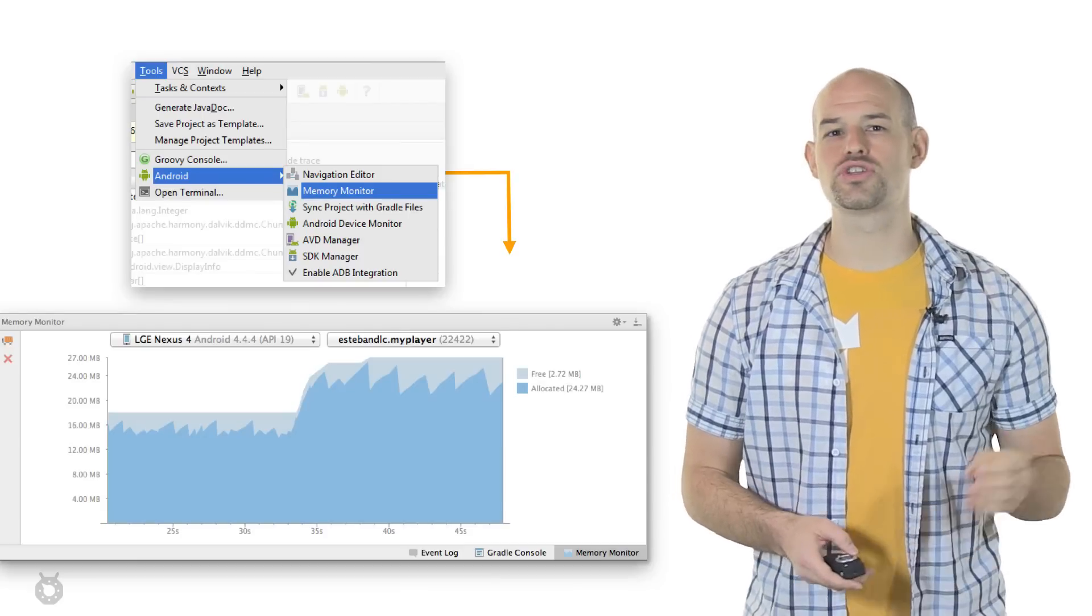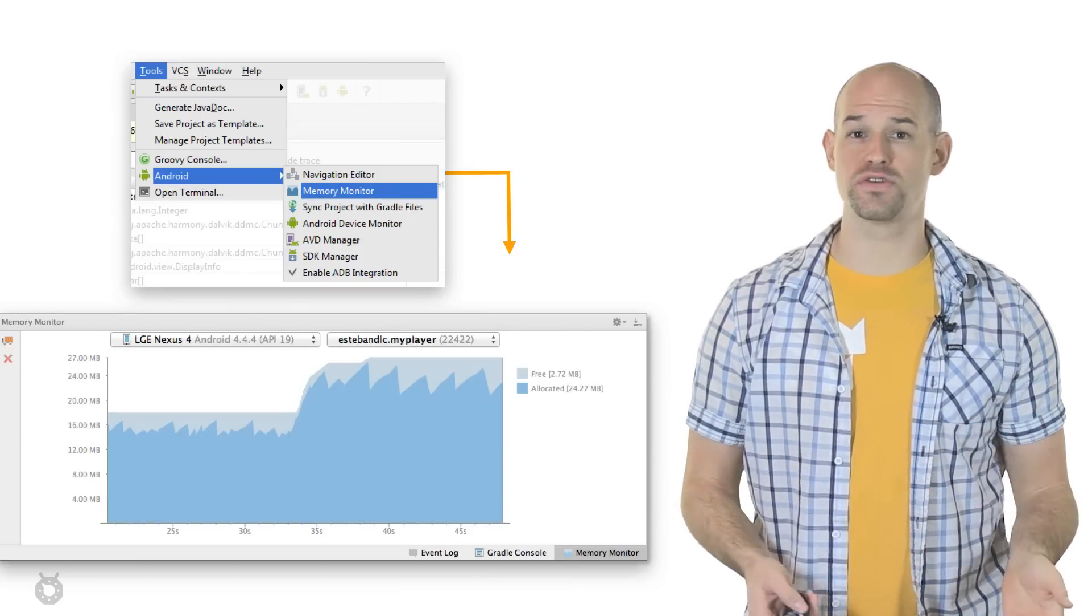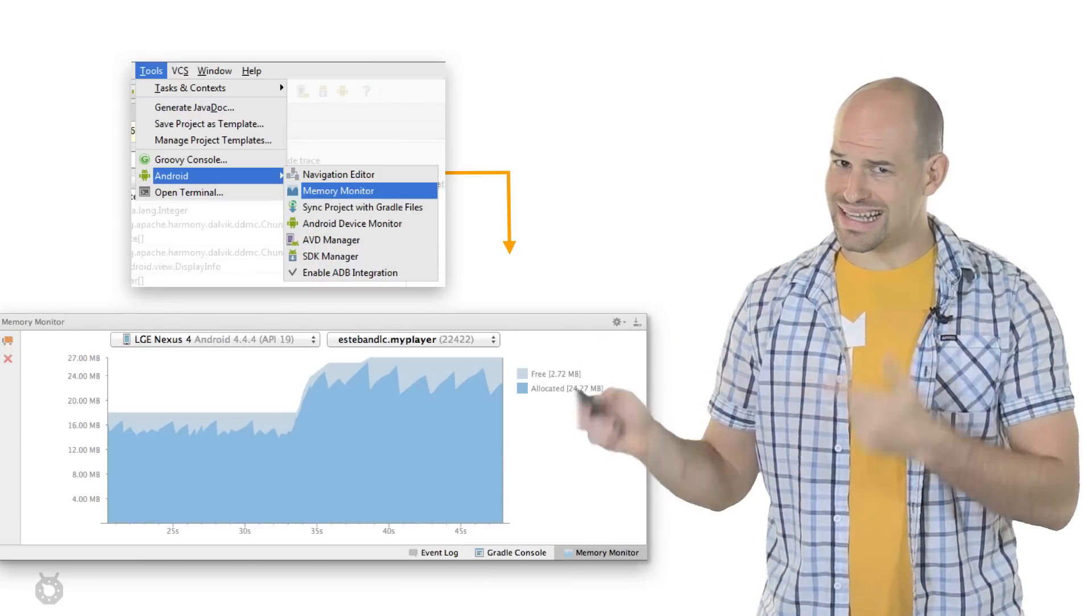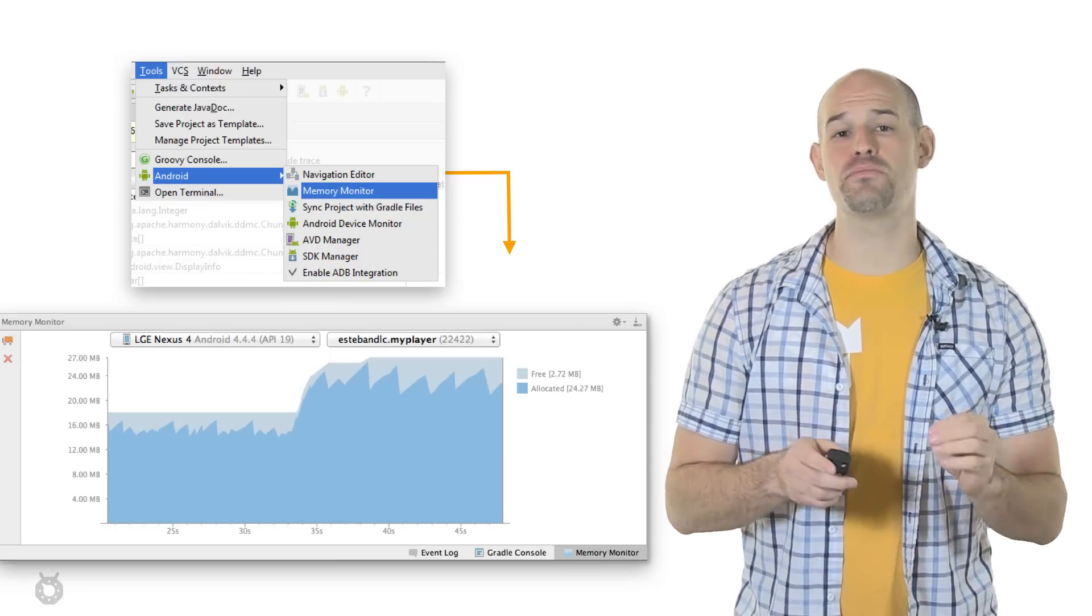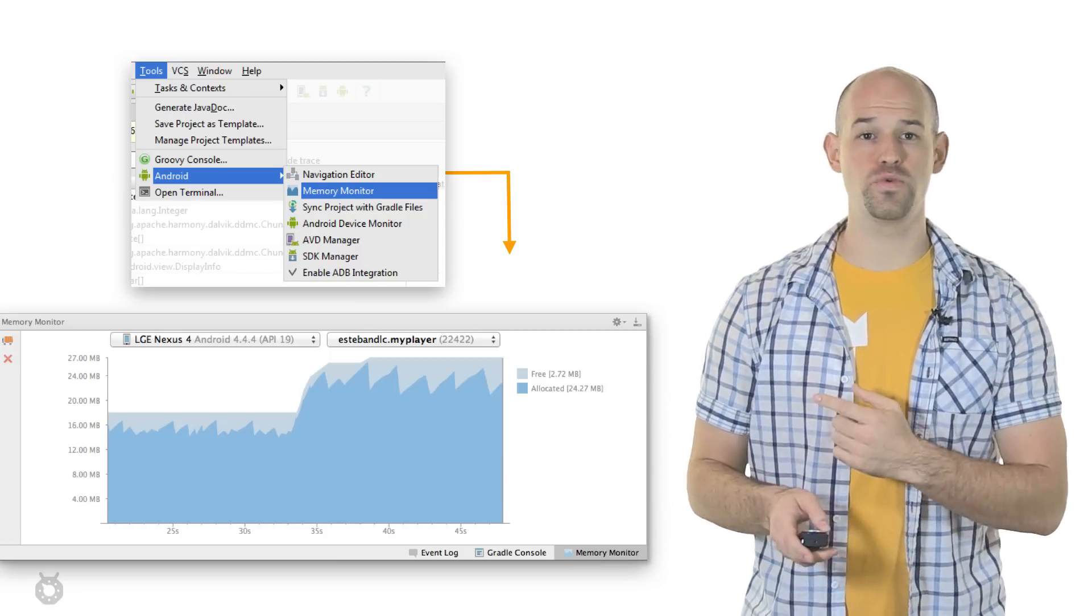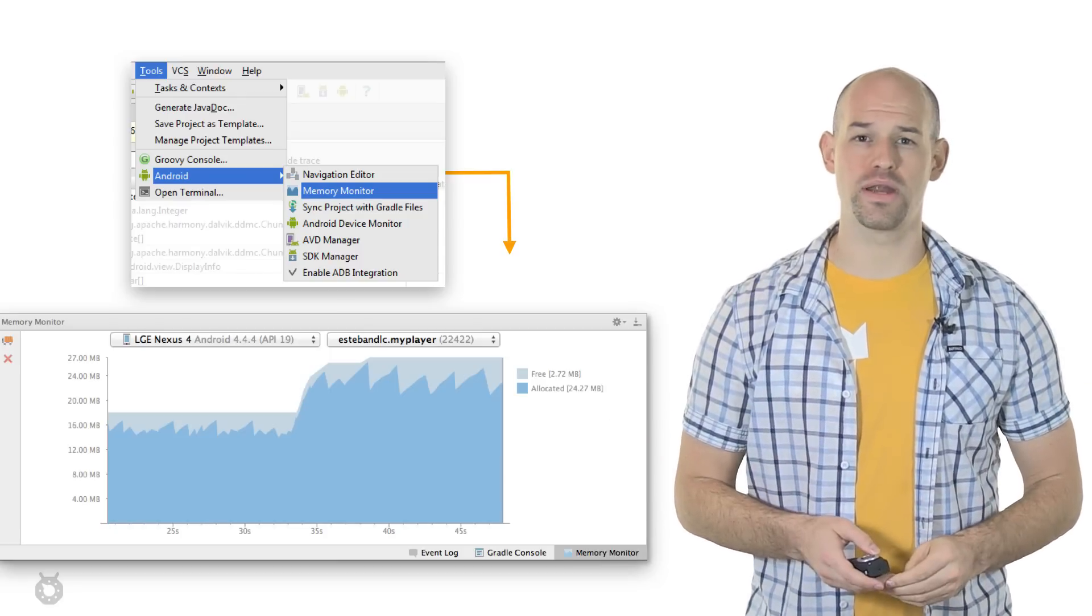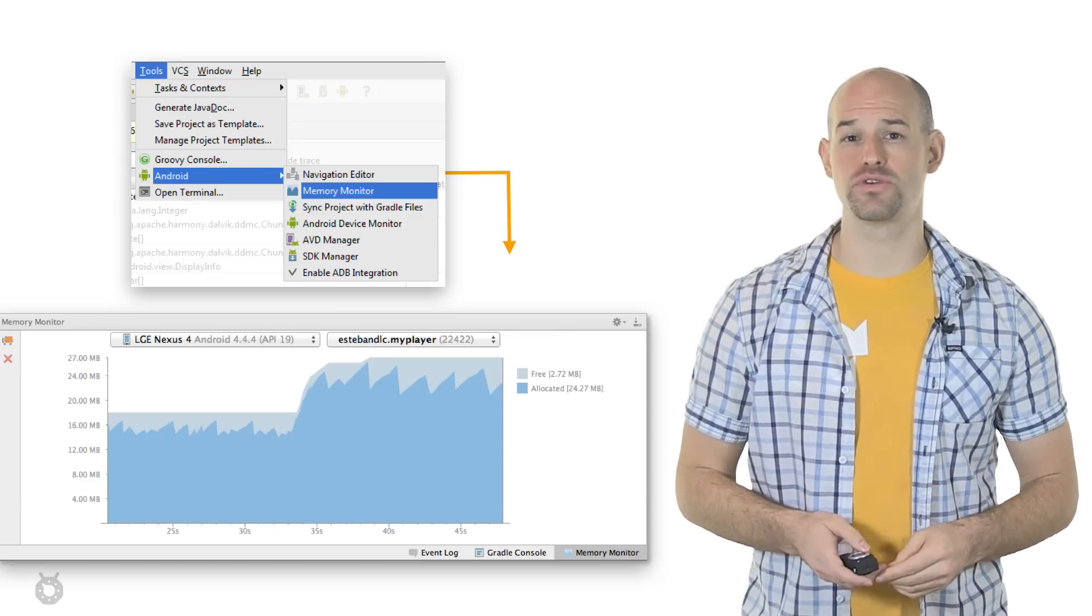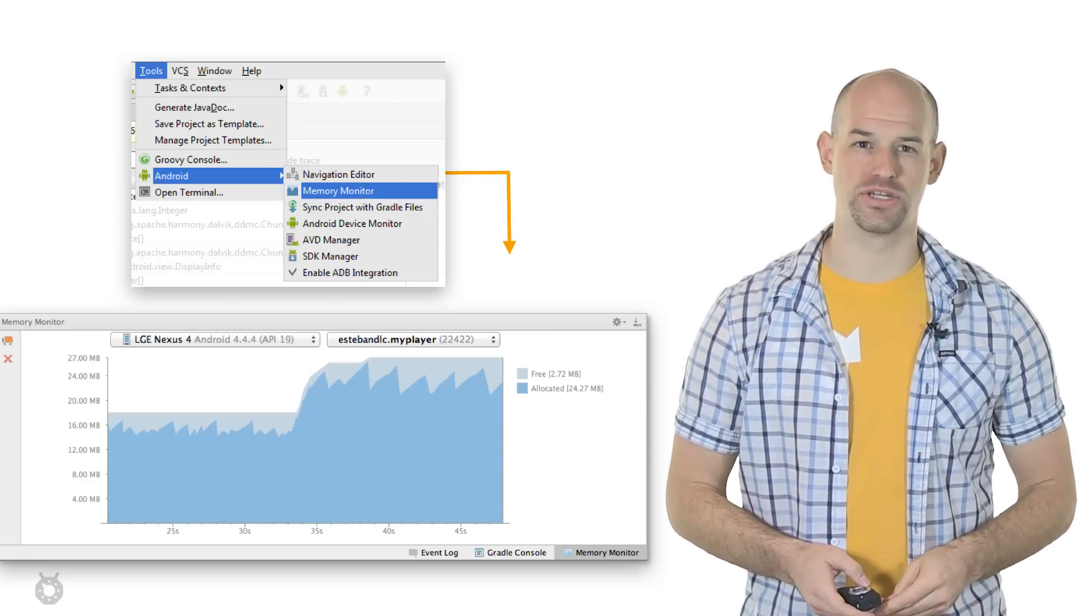To enable the Memory Monitor, start Android Studio, connect to physical device, and run your app. Then go back and select Memory Monitor from the Tools menu. Once the monitor is running, a new tab at the bottom of your screen will show up with all the relevant information.